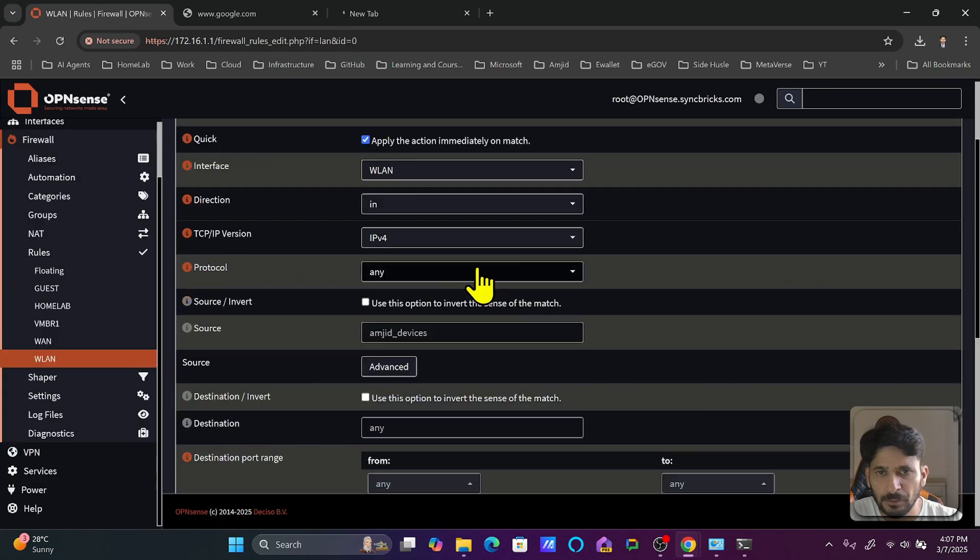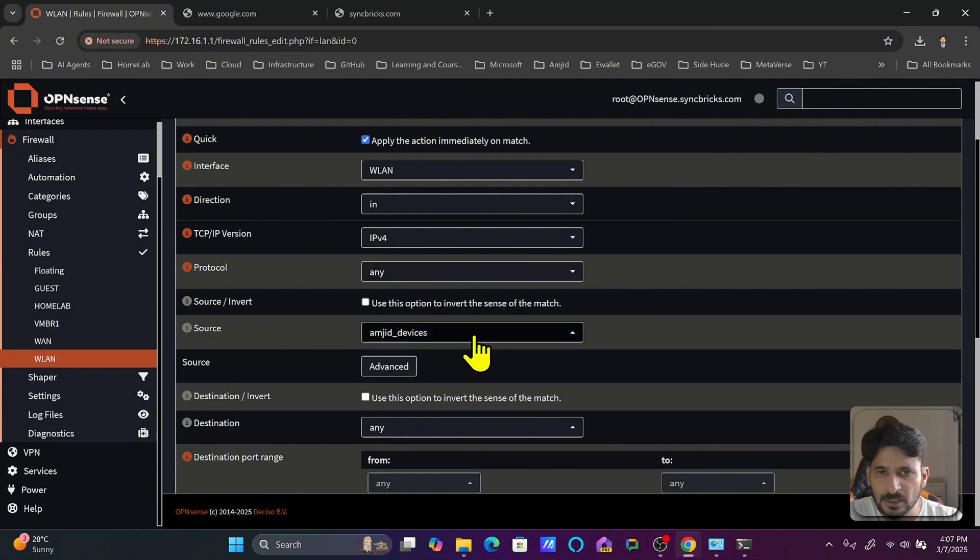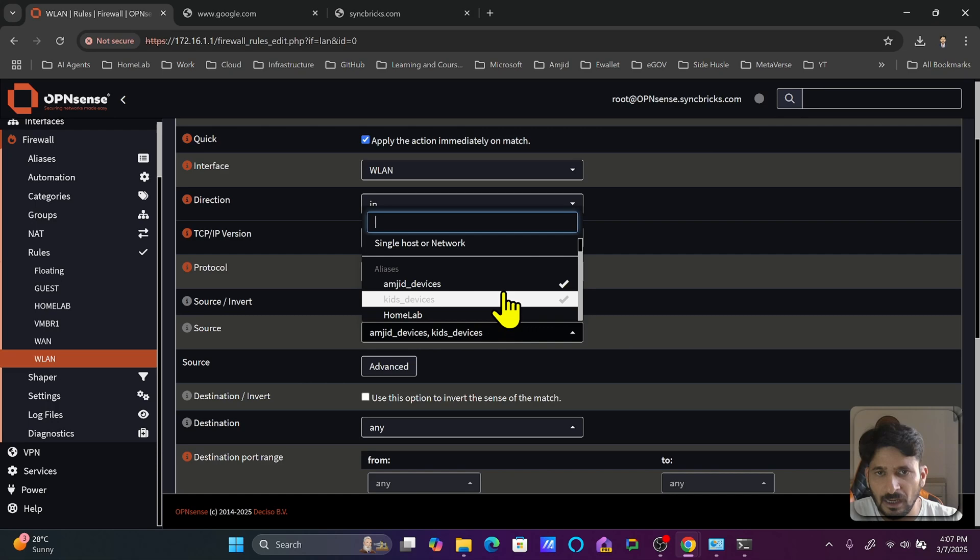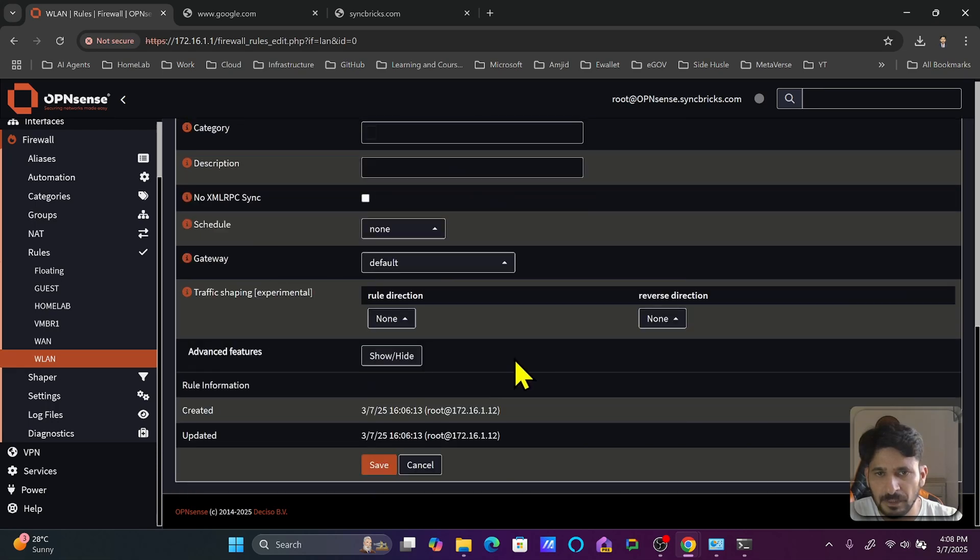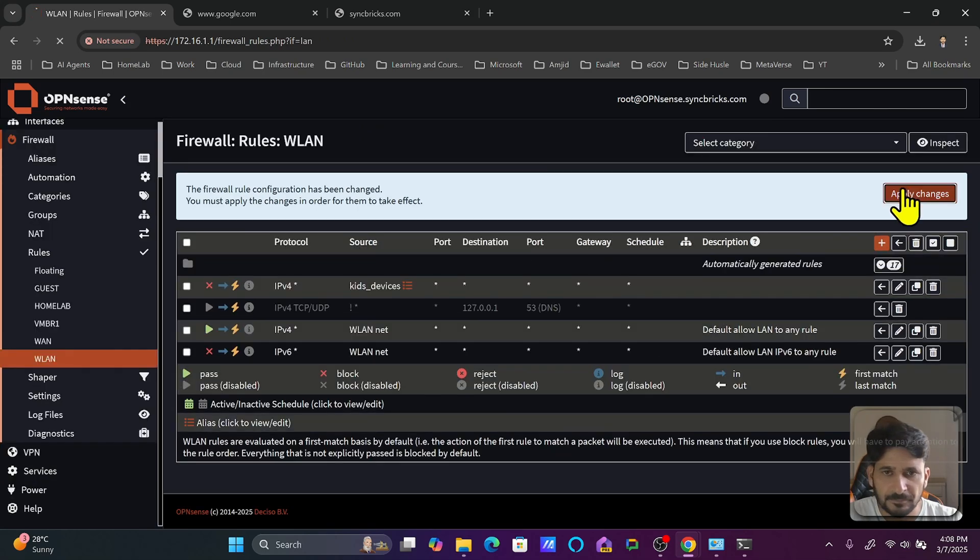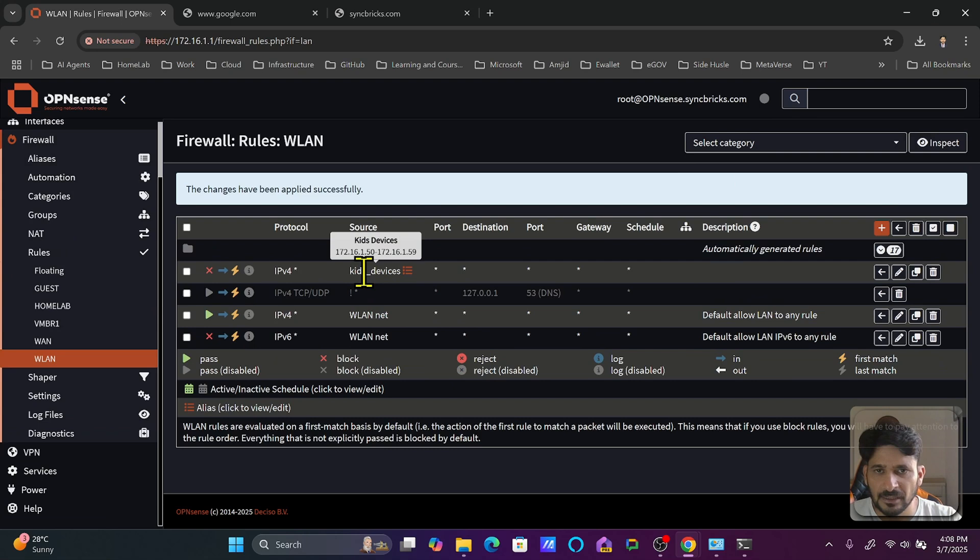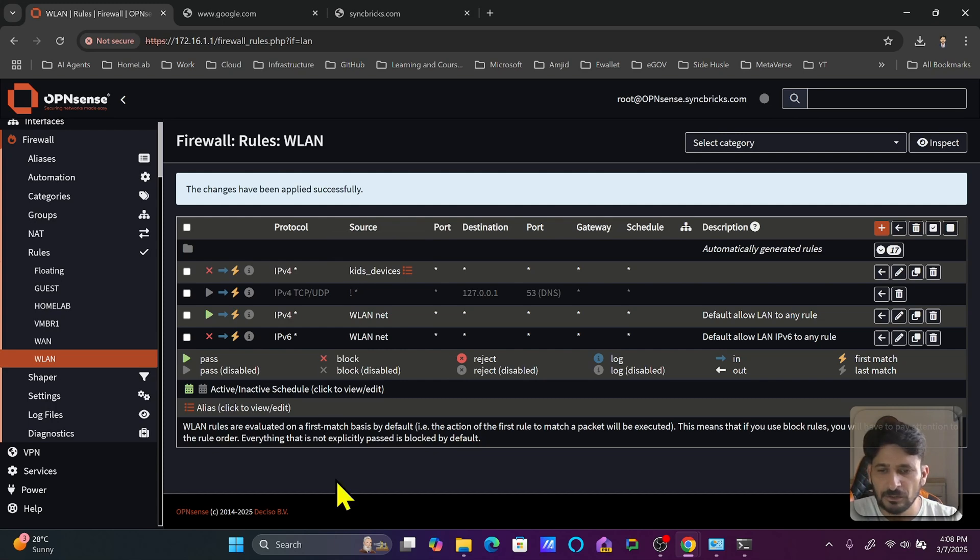If I open now the aliases, we created the source as kids devices as well. So I will block the access to kids devices for example and I will save this. Now you can see here that these kids devices will not have any internet access. And what is the range of those kids devices? It is 172.16.1.50 to 172.16.1.59. So here now the internet is blocked to these kids devices based on the aliases which we applied.